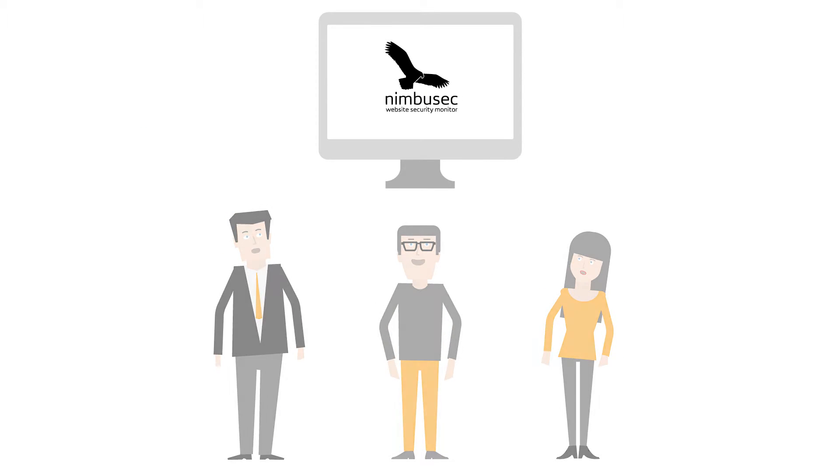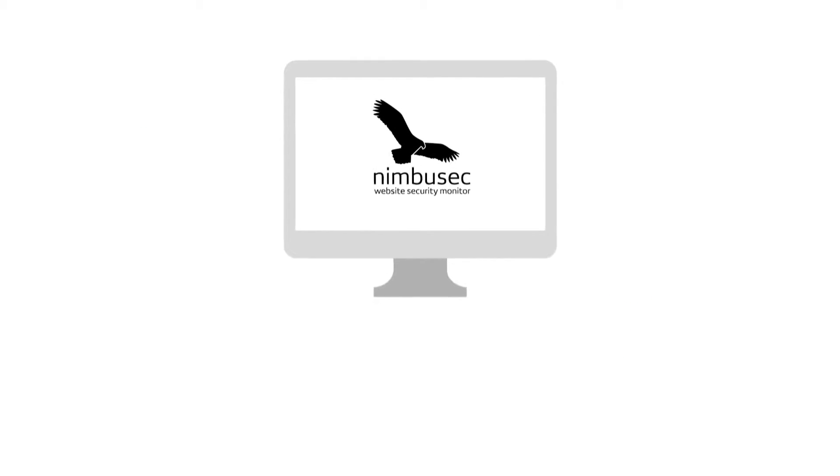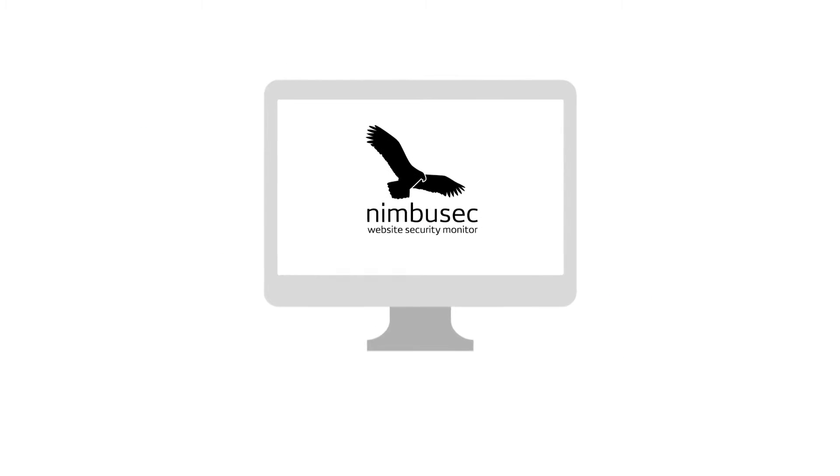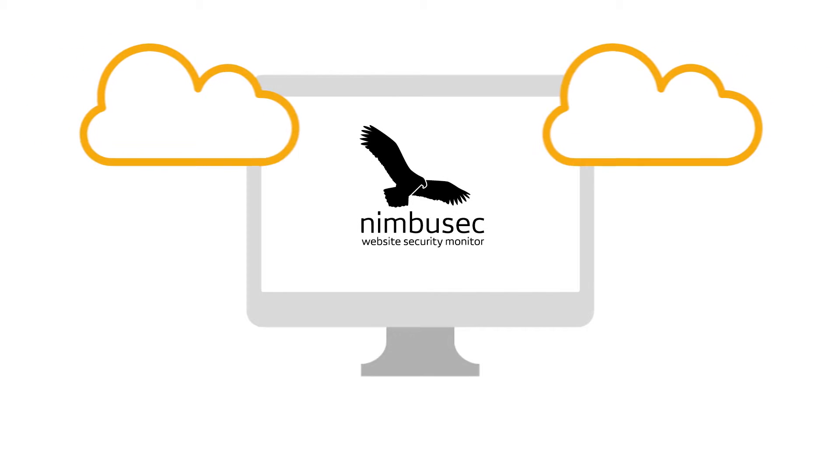Our mission is to protect you against website data breaches. So we developed a more effective solution for you. We present Nimbusec.